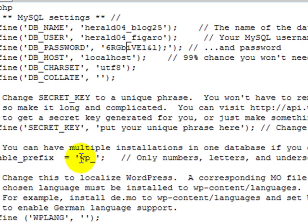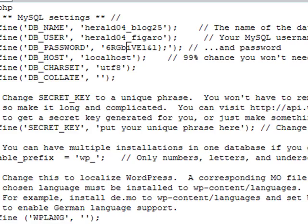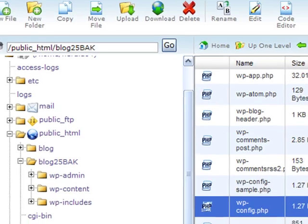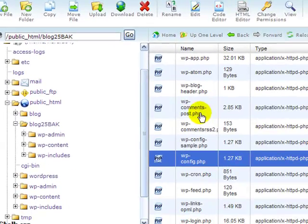And the prefix for the table here, WP, you're just going to make sure that in your new config file that you have that same prefix. Okay? So I'm done with that. I'm going to close it.